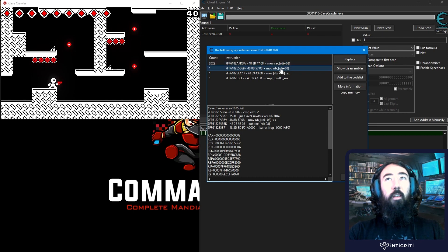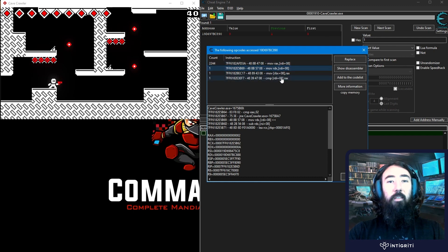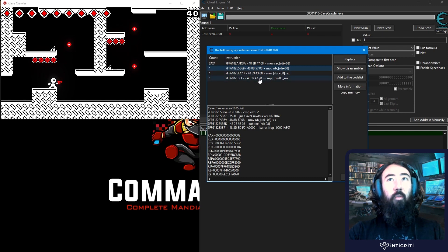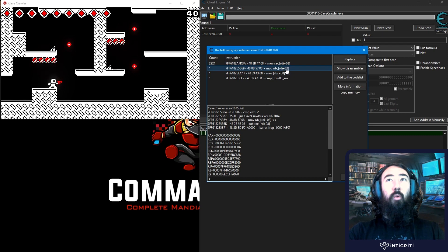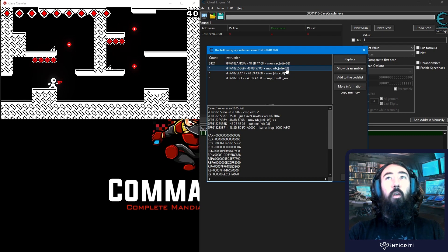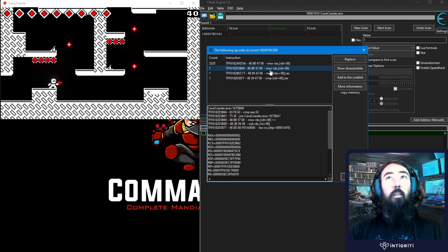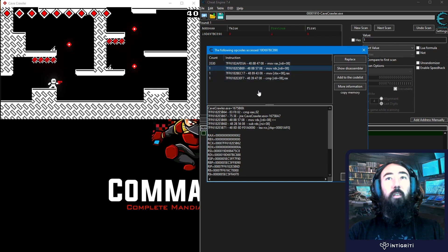And we can basically go through and look at what our pointer values are. So RDI plus 8. Remember in the last example, we didn't have an offset. So it was just RDI in square brackets or RBX or whatever it was. In this case, it has plus 8.